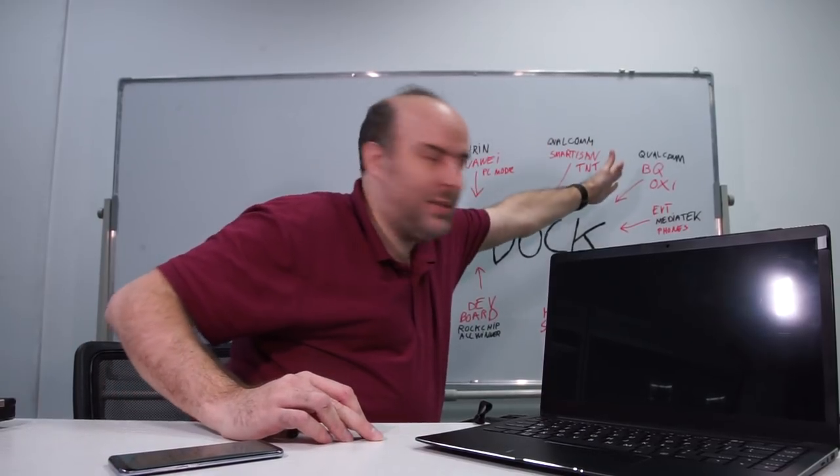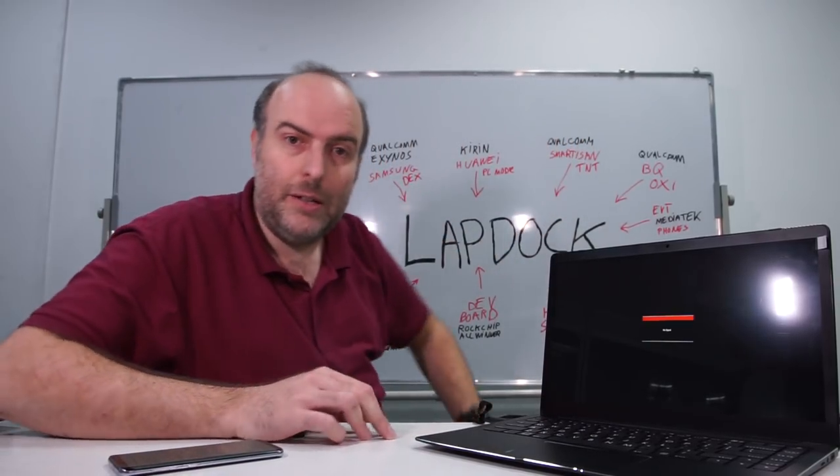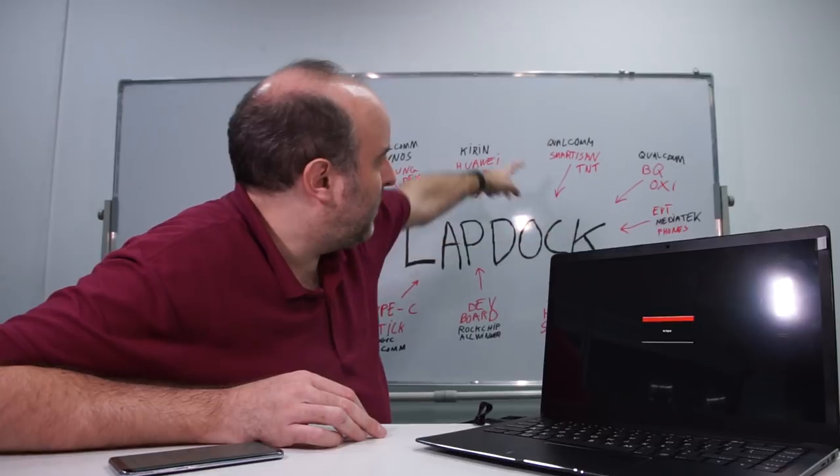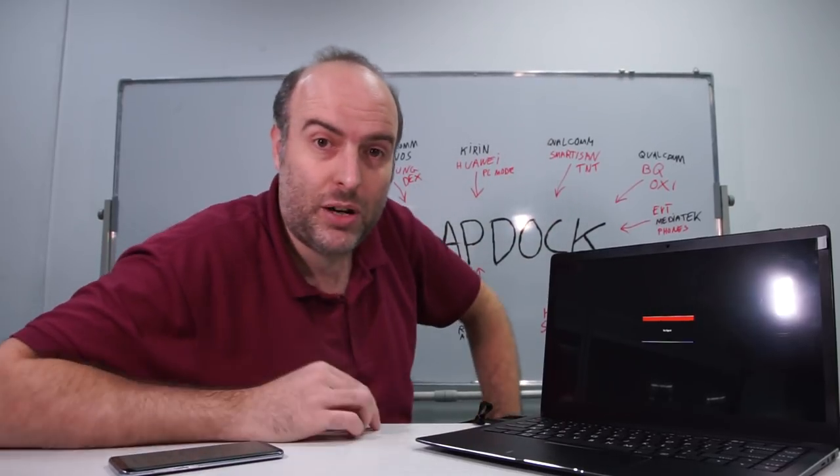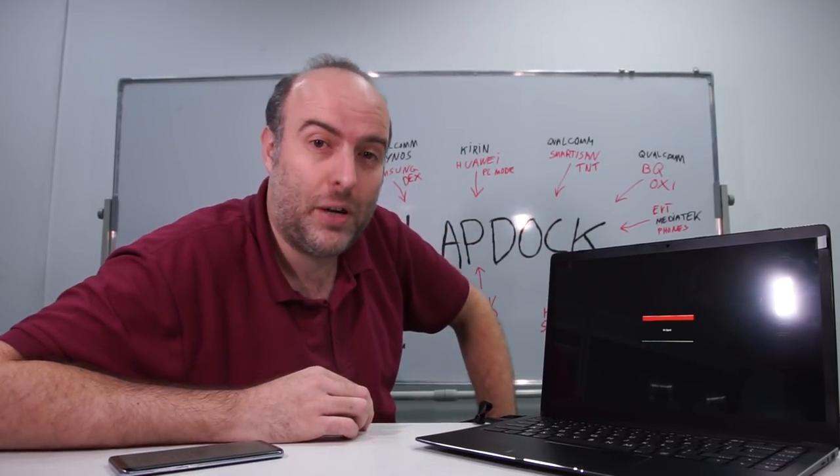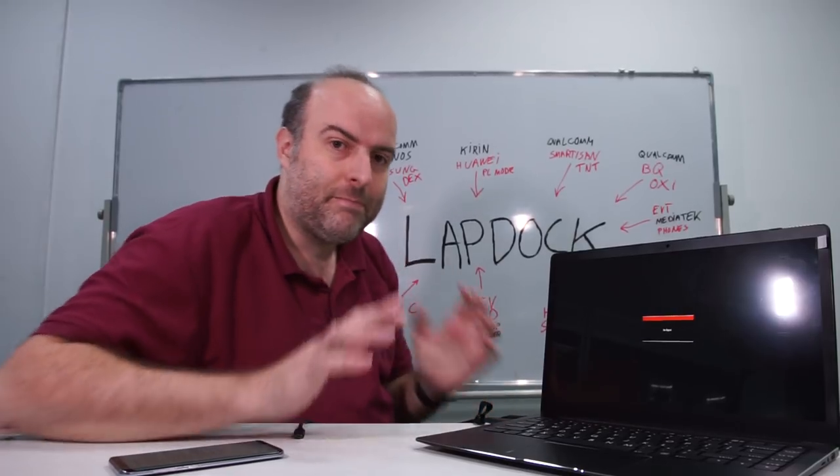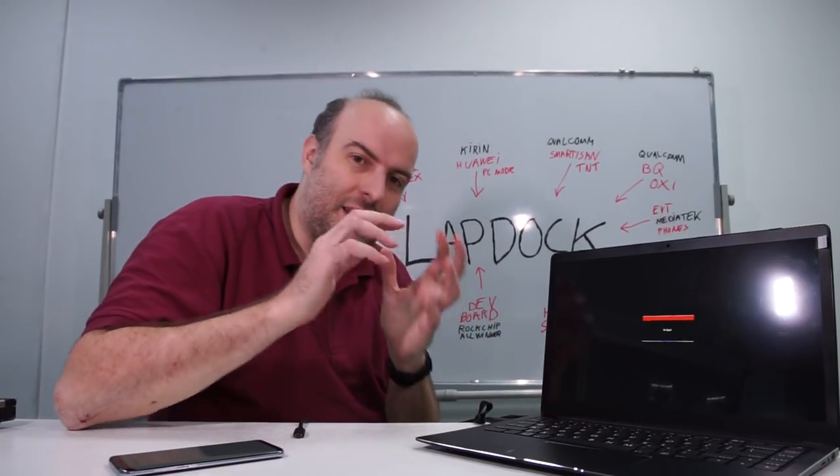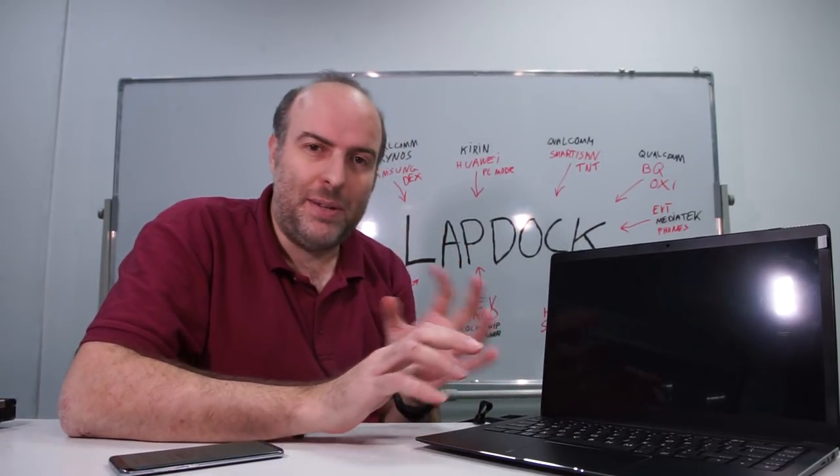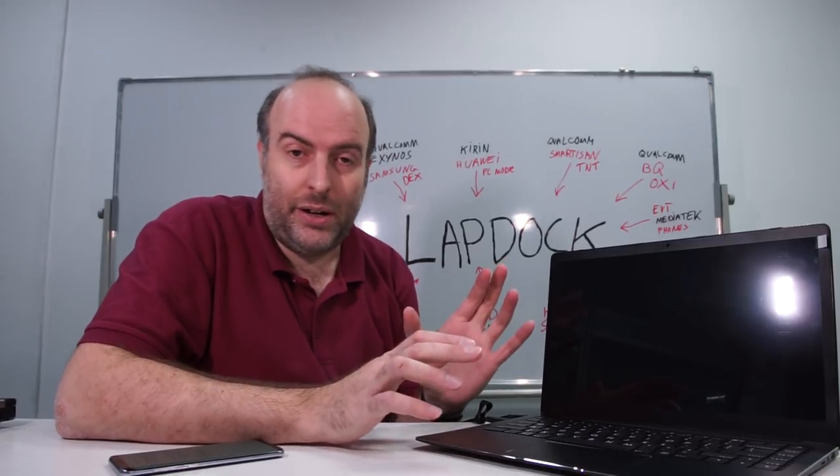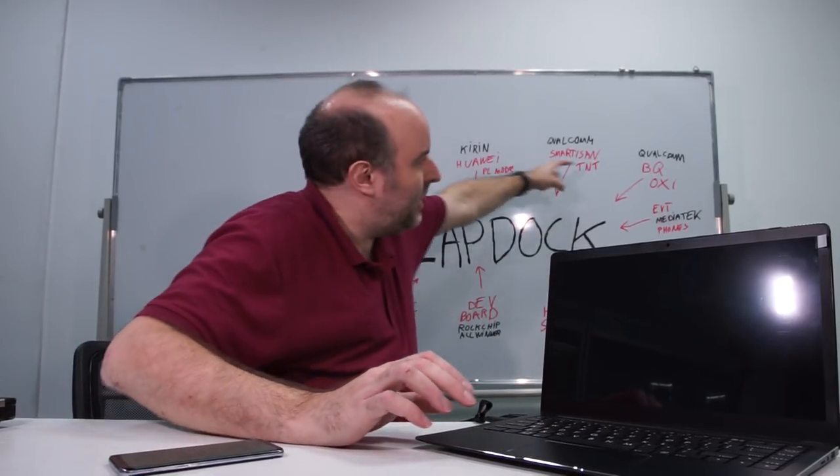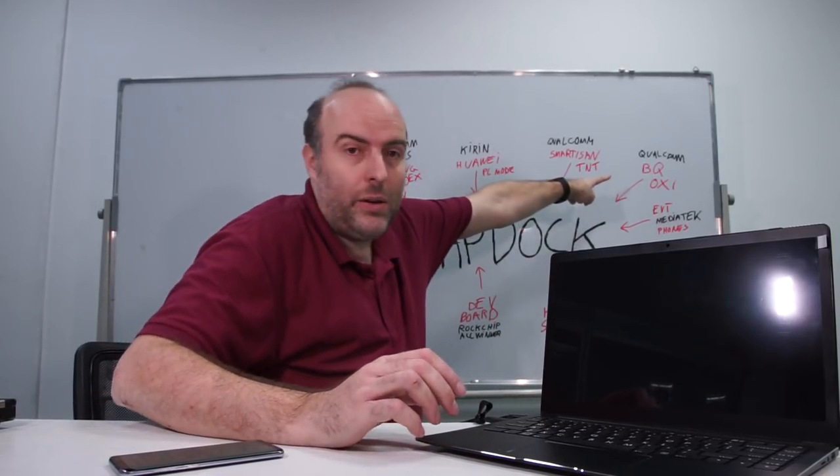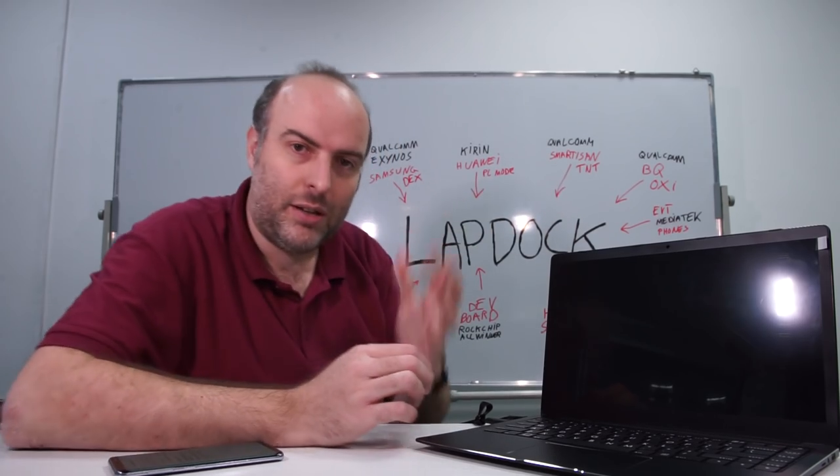If this becomes a big success, there will even be some super cheap phones. But this one starts at $200, the Smartisan. And the BQ is also starting around $200. There's even a $400 Smartisan with Snapdragon 845, so very powerful.